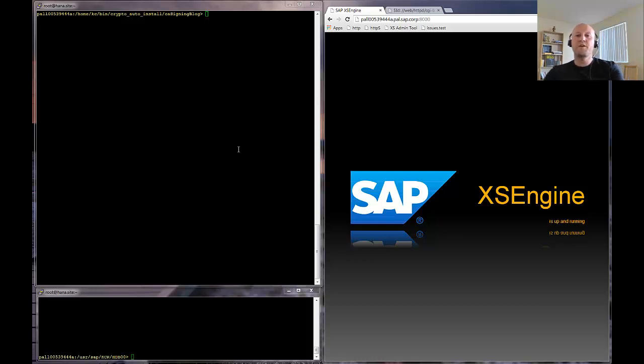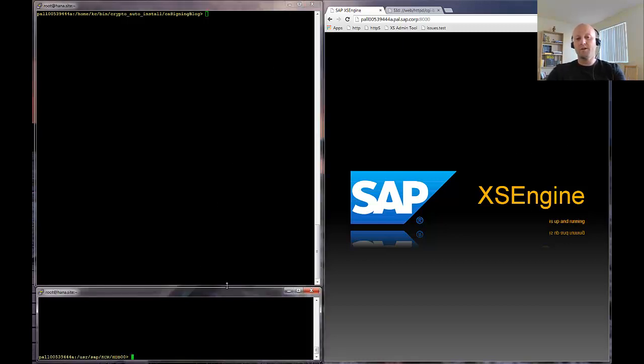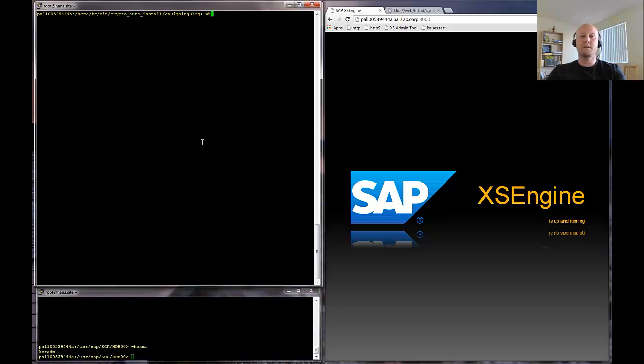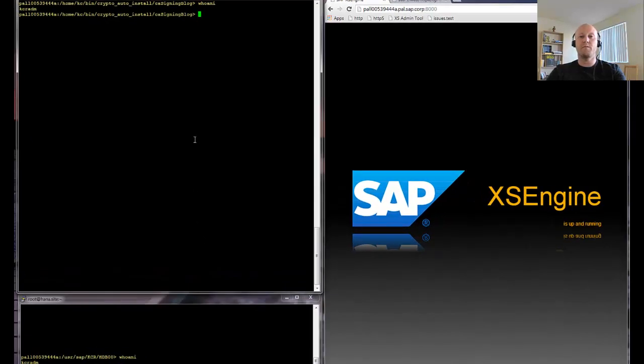Hi, welcome to the certification authority signing scenario. To do this, we opened two consoles being logged on as the SID ADM.